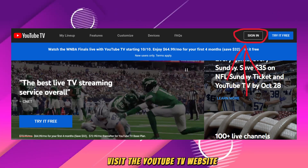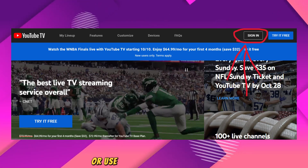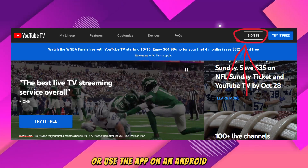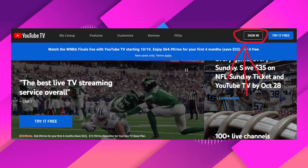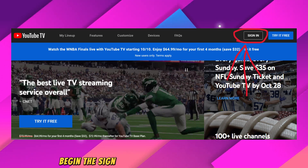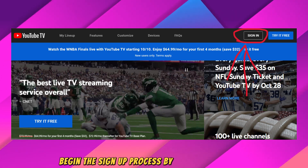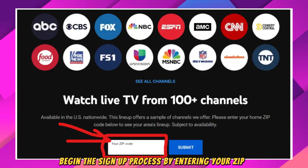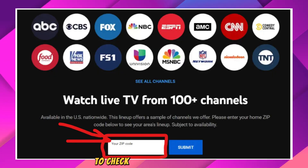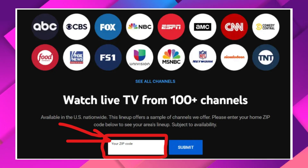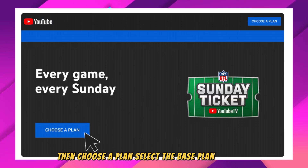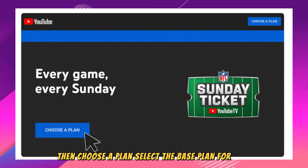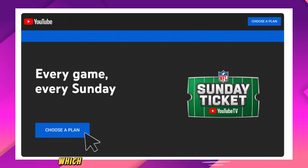Visit the YouTube TV website or use the app on an Android device. Begin the sign-up process by entering your zip code to check available local channels. Then choose a plan — select the best plan for YouTube TV, which